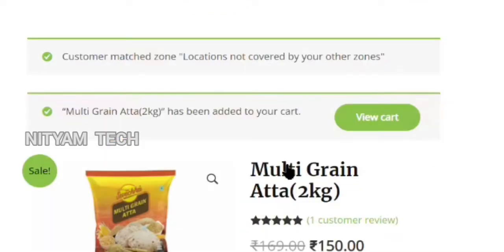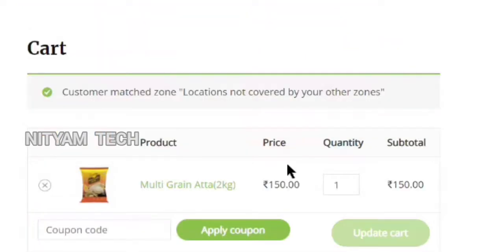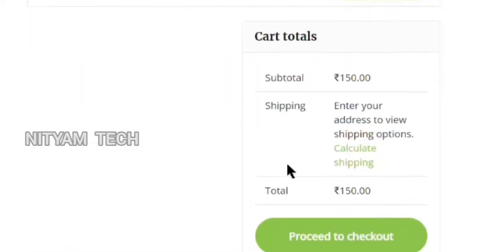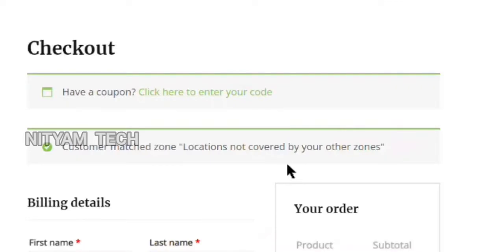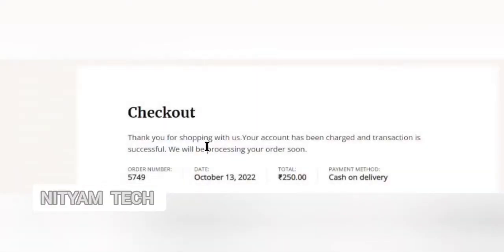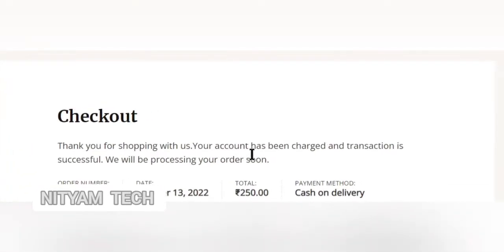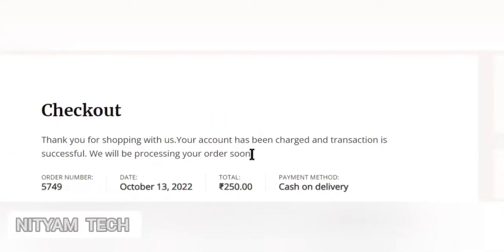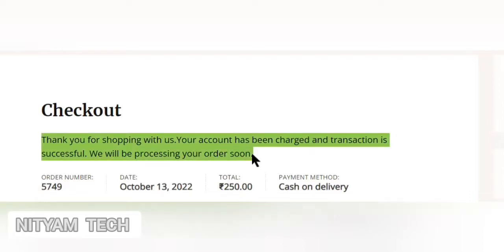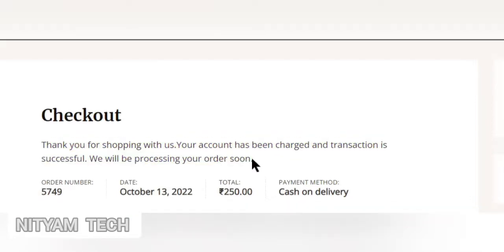Here I order a product to see the order received message. After a successful order, here is the result you can see: 'Thank you for shopping with us. Your account has been charged and transaction is successful. We will be processing your order soon.' This is how the order received message will show after a successful order to your customer.